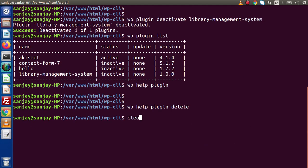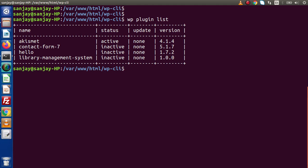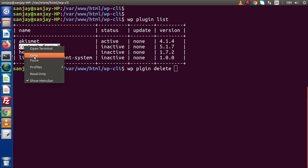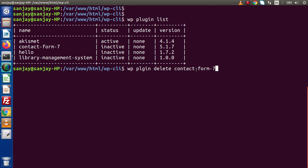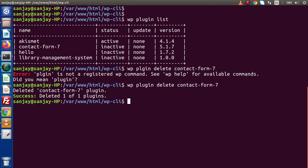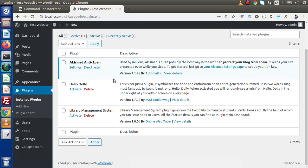Let's type WP plugin list and press enter. Right now we have four plugins and three of them are in inactive state. Let's first delete contact form 7 — type WP plugin delete and provide the plugin name, copy and paste it, then press enter. Contact form 7 has been successfully deleted. Going to the admin panel and reloading the page, contact form 7 has been removed from the installed plugins list.